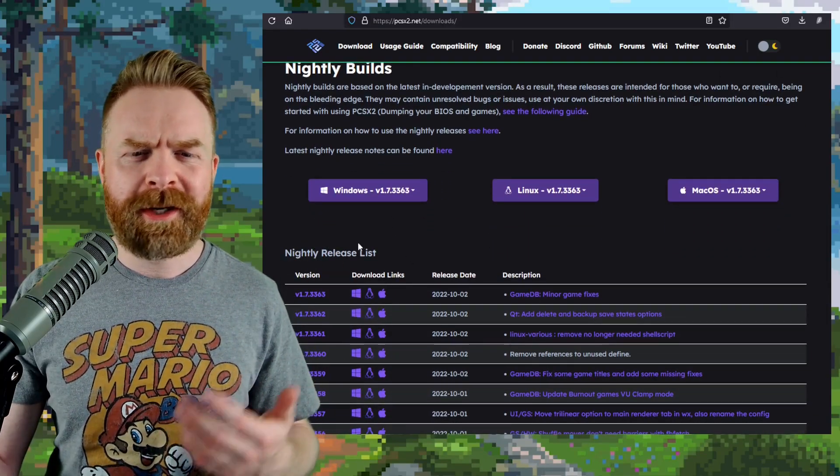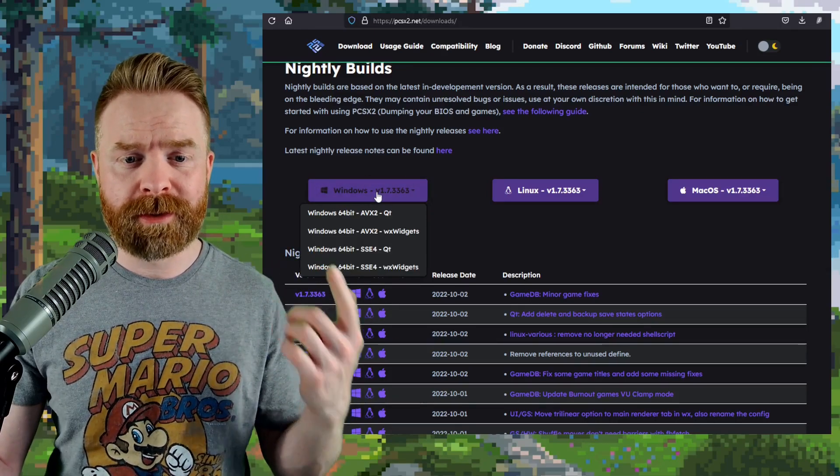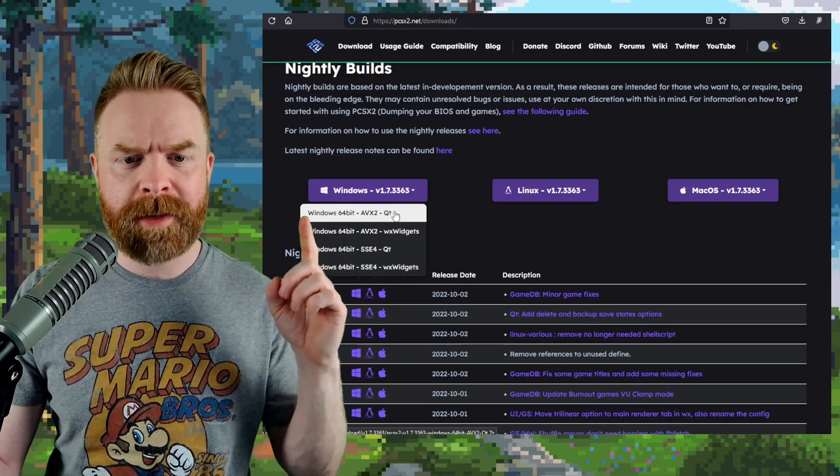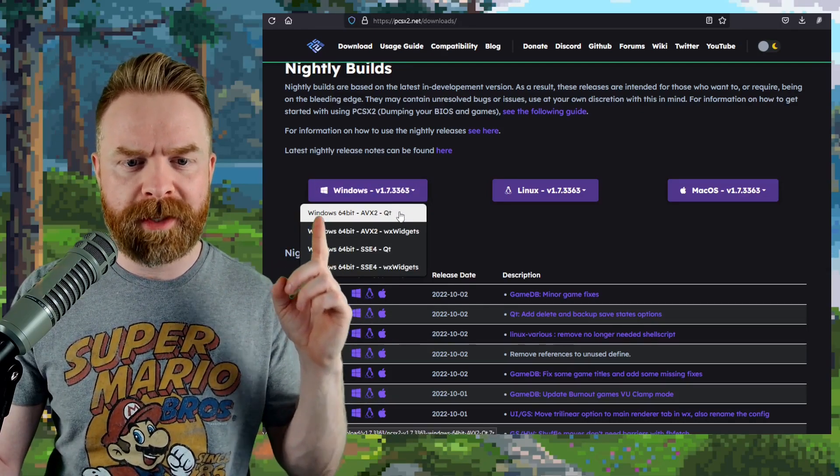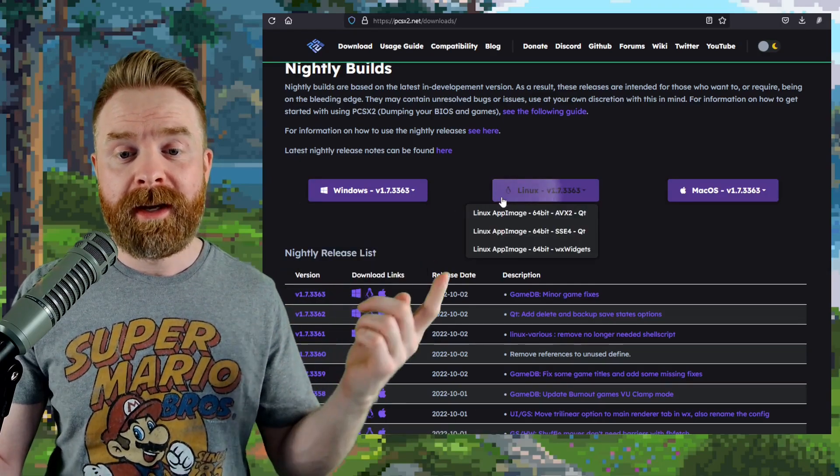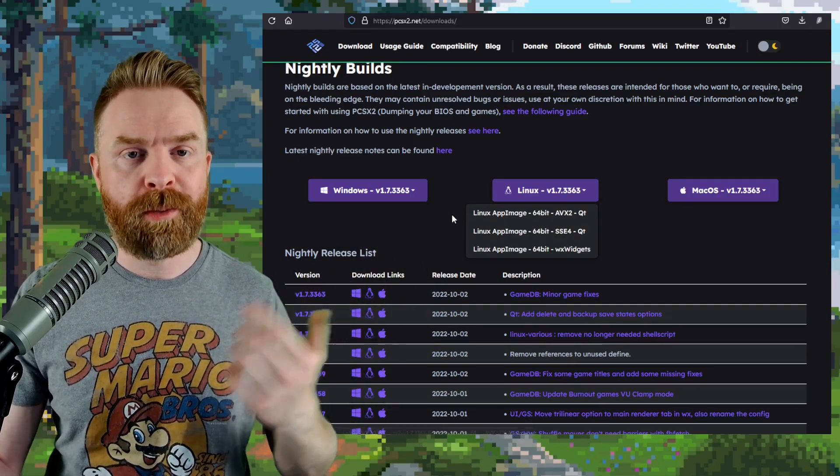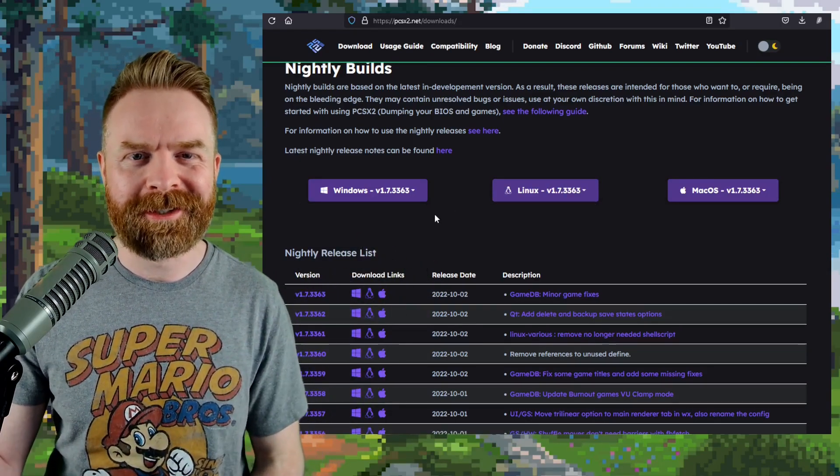And on a side note here, if you're picking this up for either Windows or Linux, I recommend the 64-bit AVX2 QT build. And that is available for both Windows and Linux.